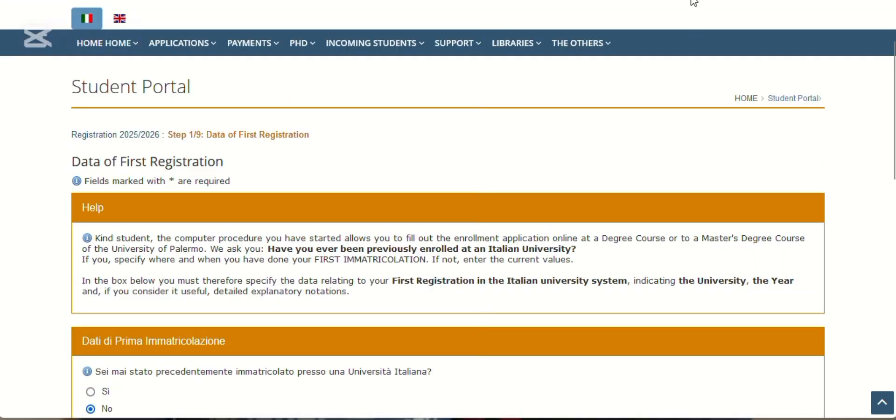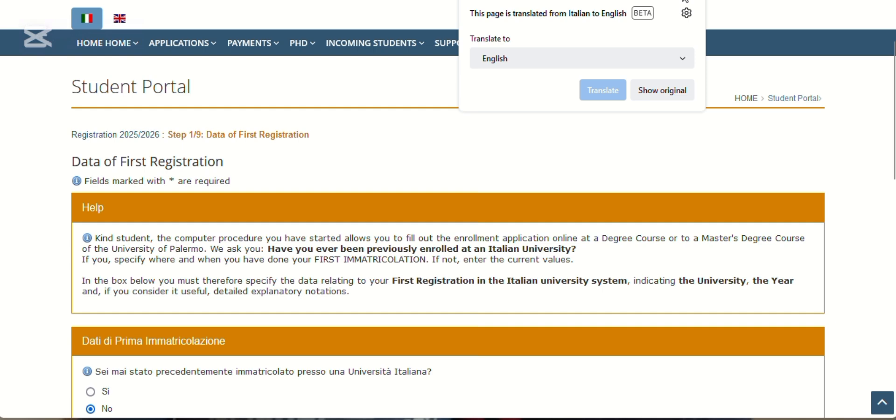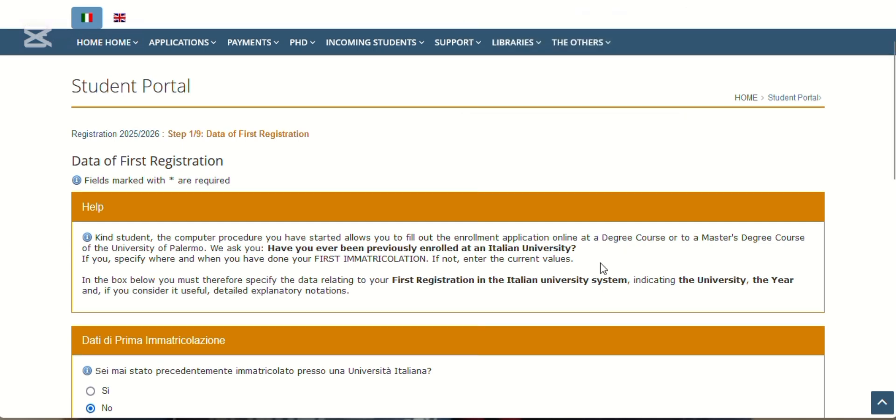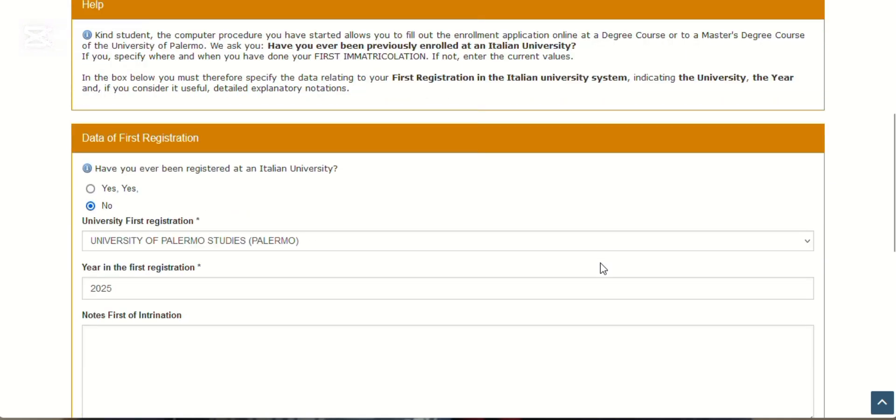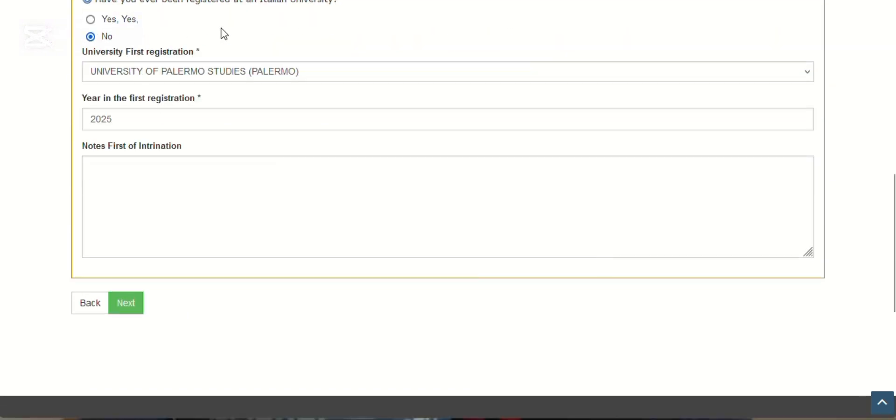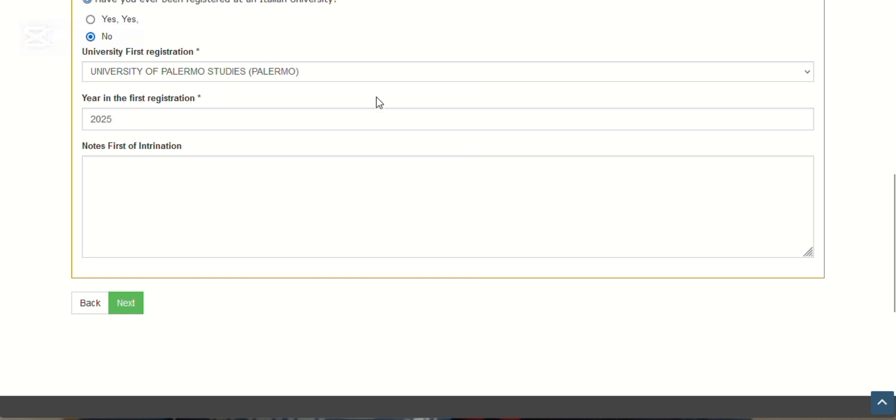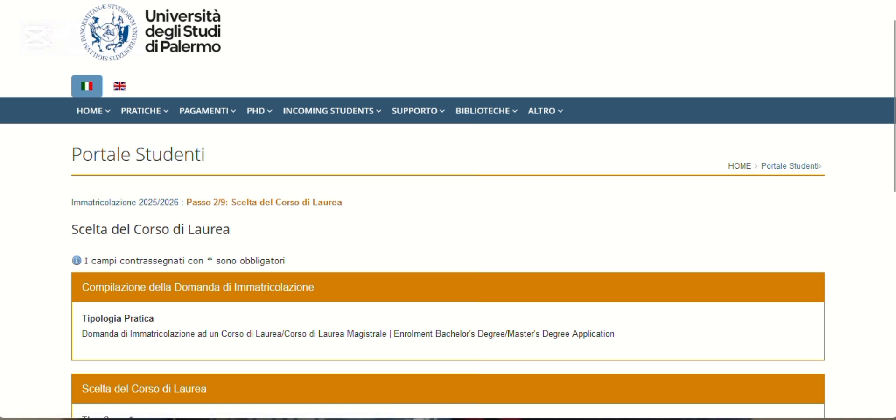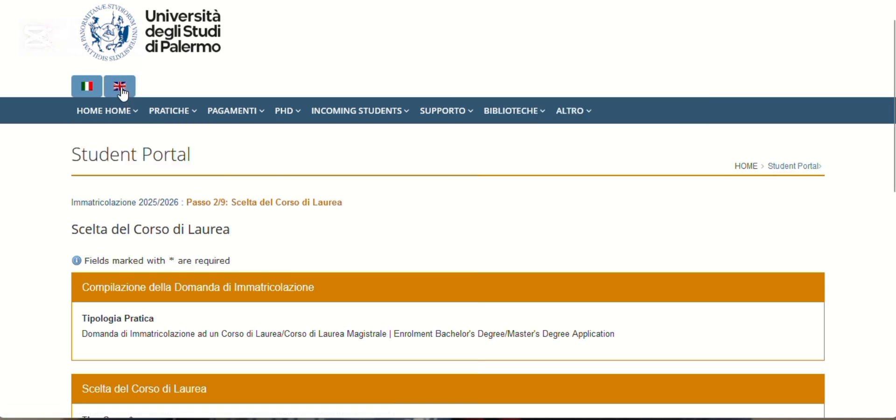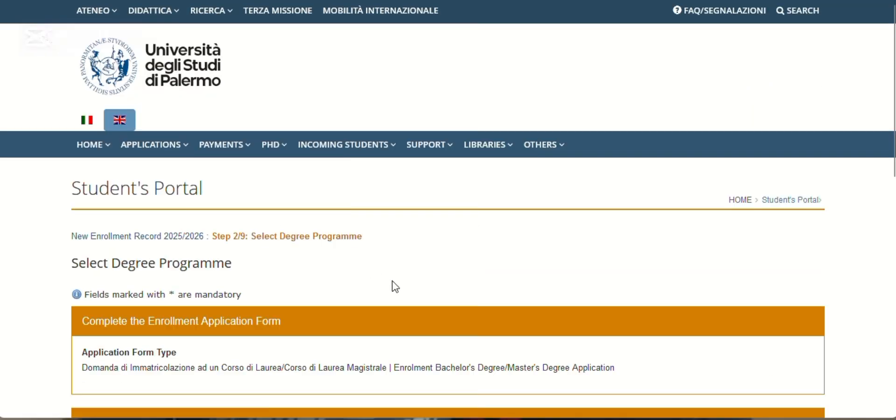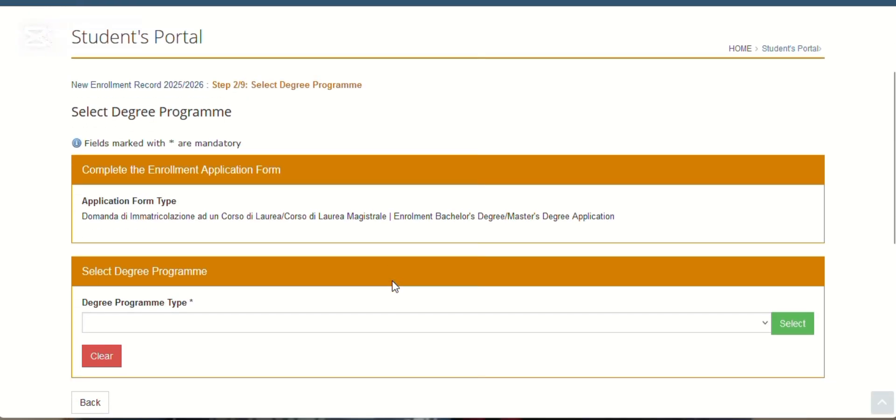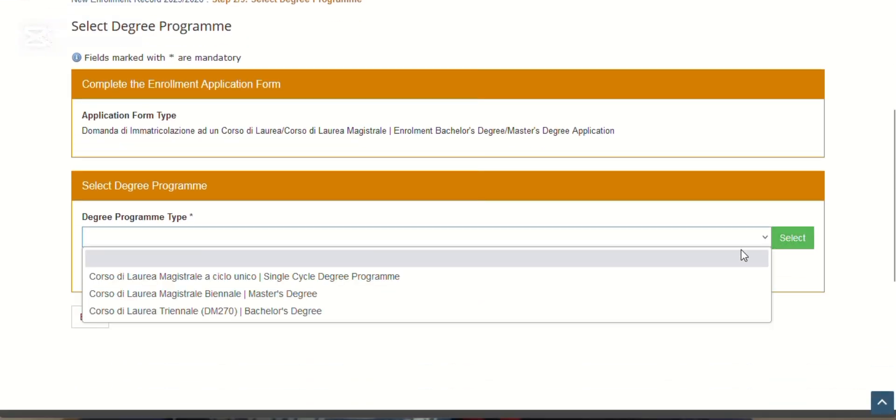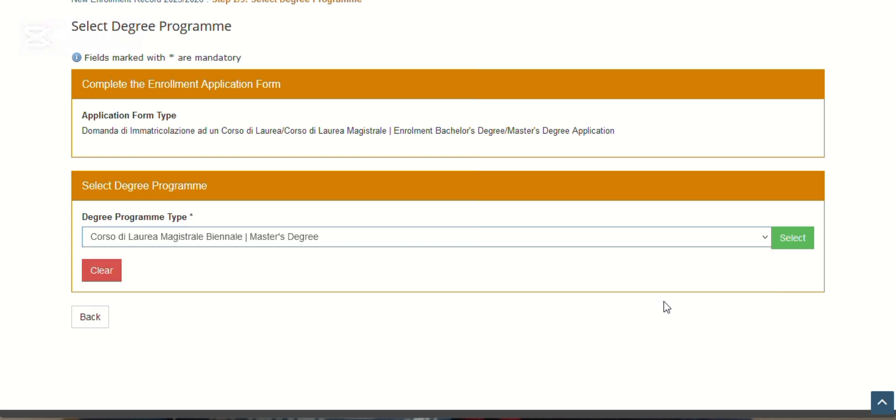Have you ever been registered at an Italian university before? You say no. If your answer is yes, you put yes, the university, and the year, then click next. You come here, click, choose your degree program type—master's degree—then click select.